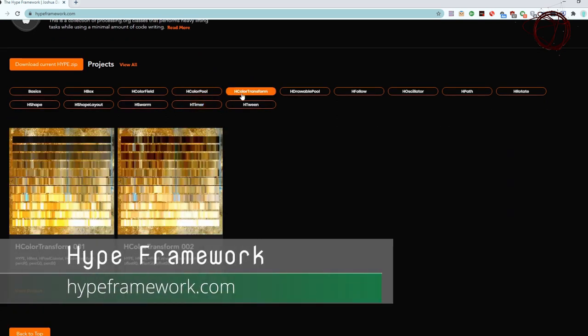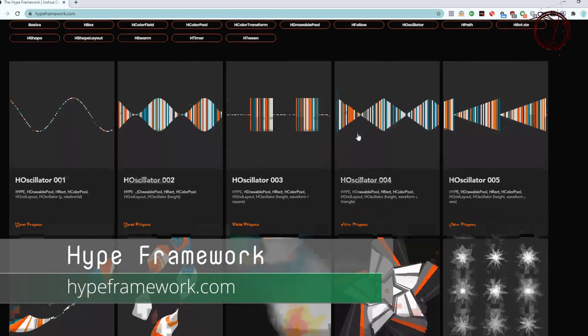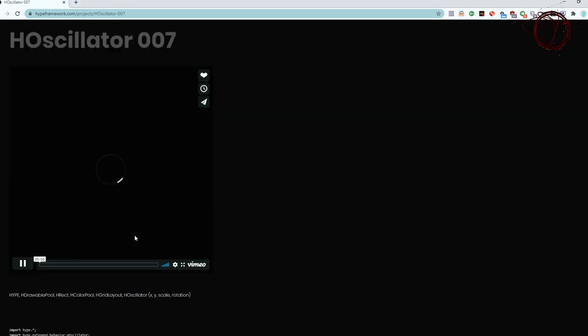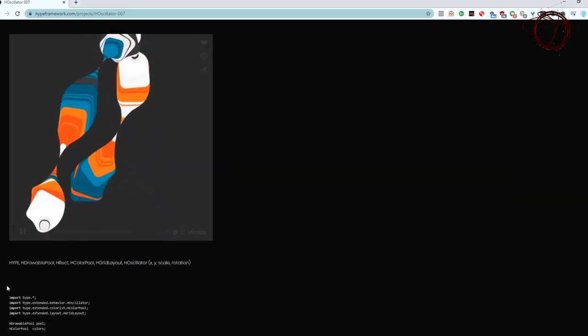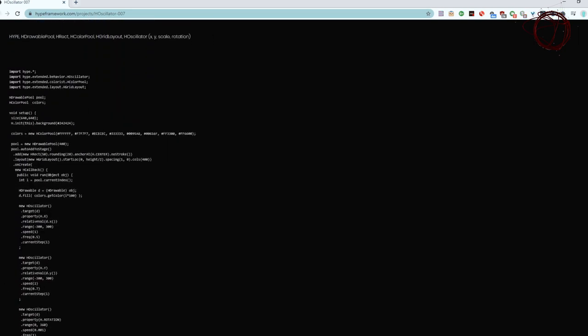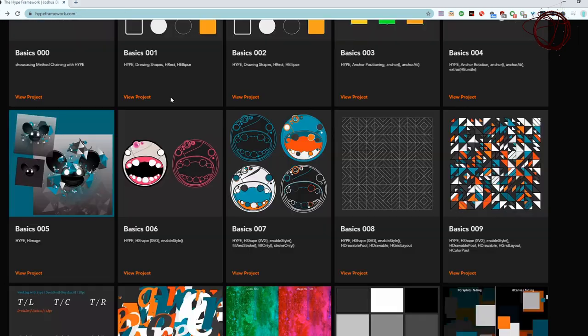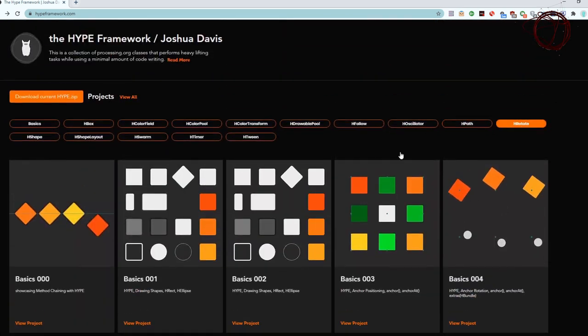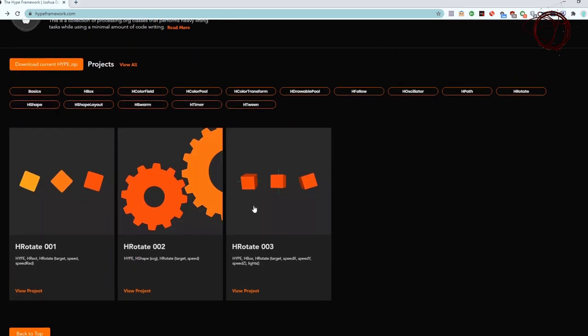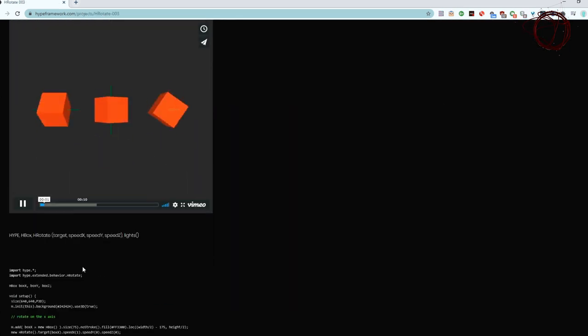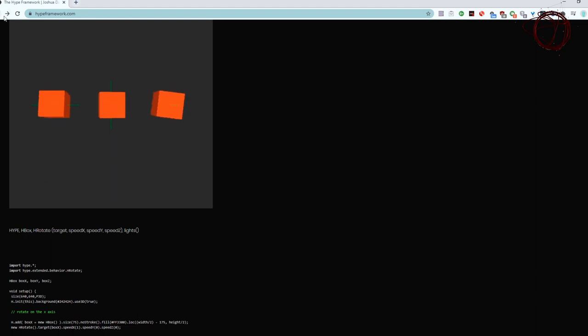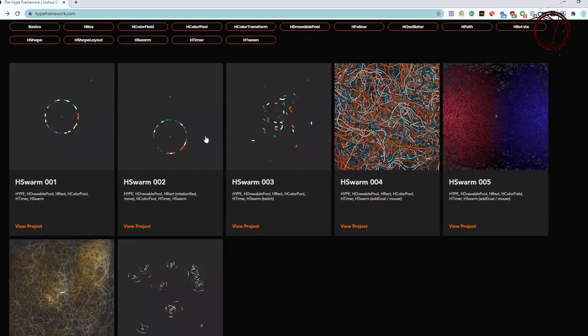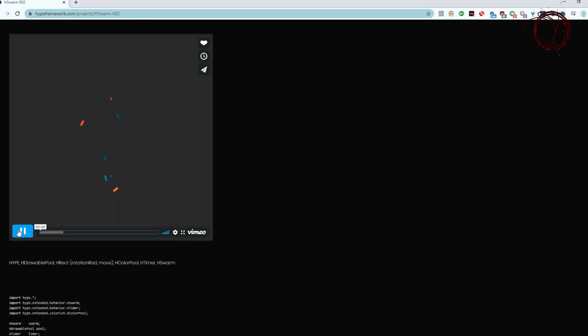The Hype framework is a rather large collection of classes to be used with Processing. These classes provide an assortment of utility functions that make it easier for users to create complex generative images. On their website, you can find many examples that show off the capabilities of this framework. Each example comes with a video, the source code, and lists what classes and functions were used to create it.